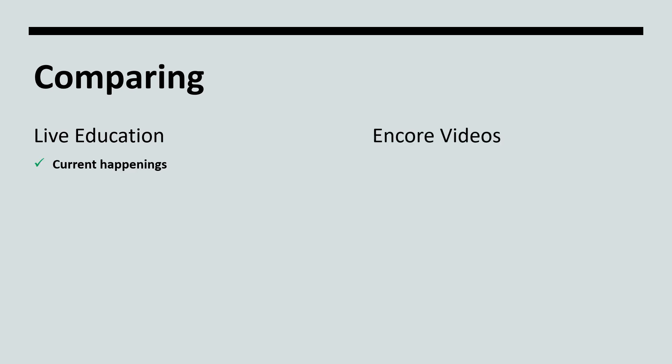Live education is about current happenings and items you need to know. Encores record the live education and therefore offer the same material. However, the information may be older and not necessarily applicable today. Keep in mind, we do review our encores and remove any outdated recordings.